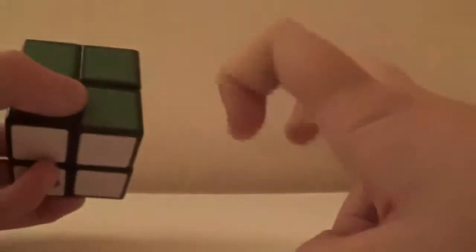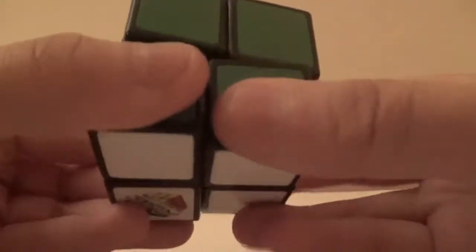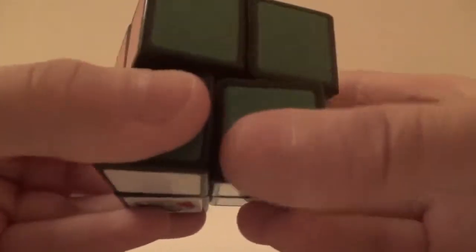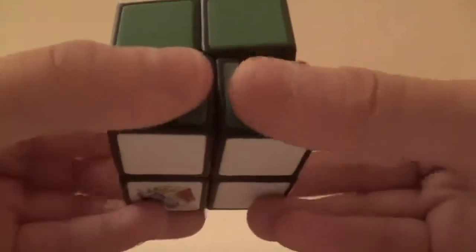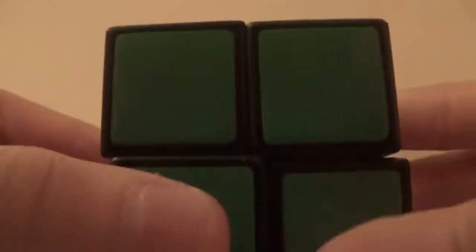Now let's check out the fantastic corner cutting on this cube. It can do almost 4 degrees, I guess 5 degrees, 6 degrees. However, it can do like 2 degrees, 1.